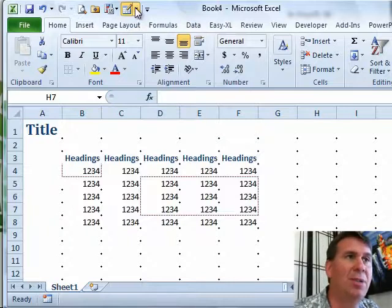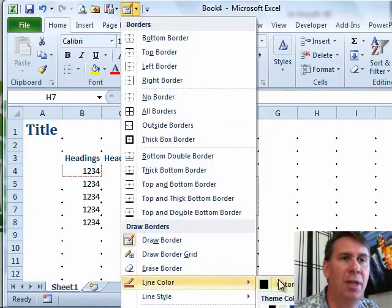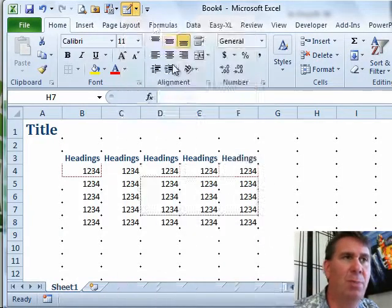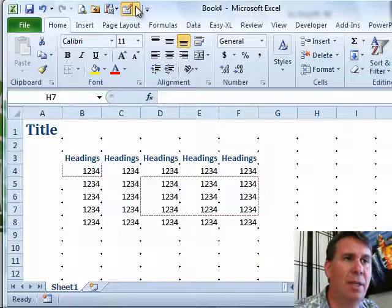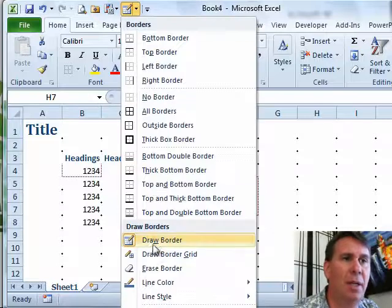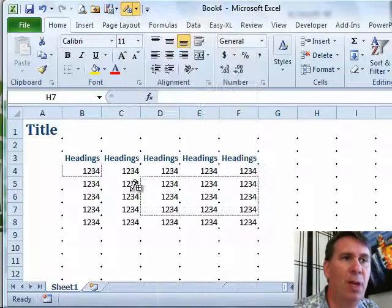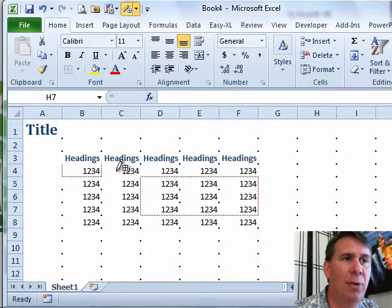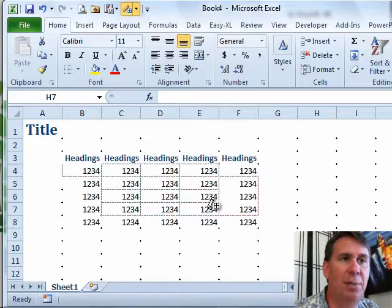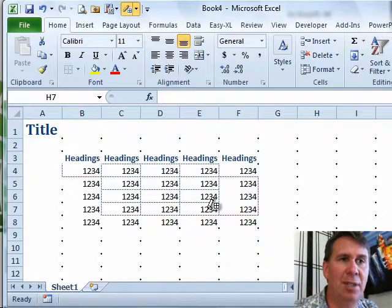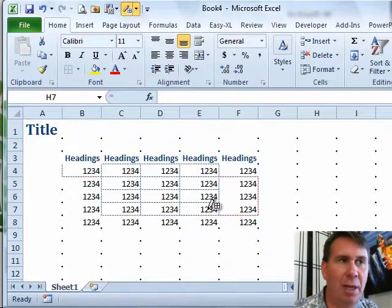I can also come in here, let's change to a different line color, choose blue, and do Draw Border Grid. Draw Border Grid is a great way to say, hey, I want the grid to appear from here to here, so it fills in the grid the whole time.